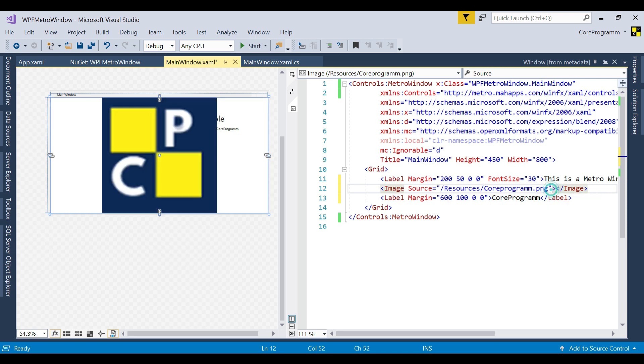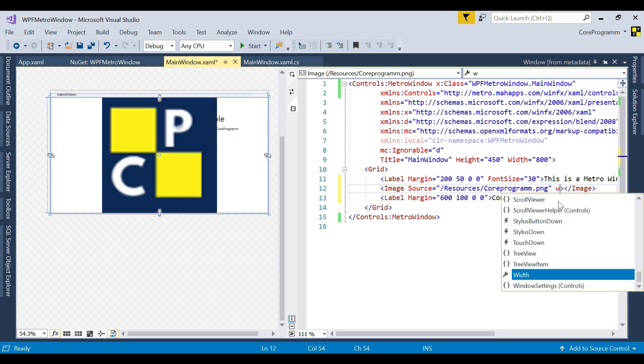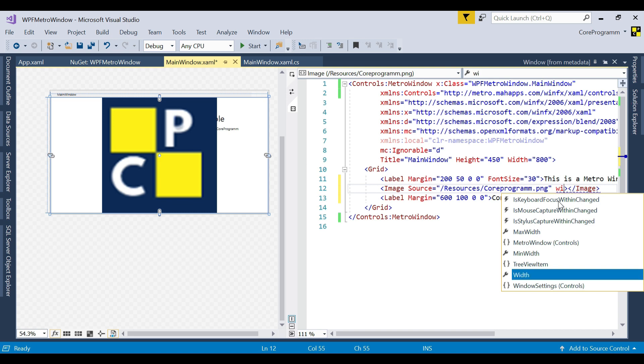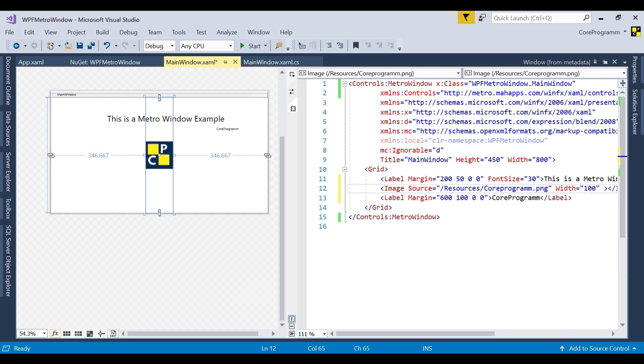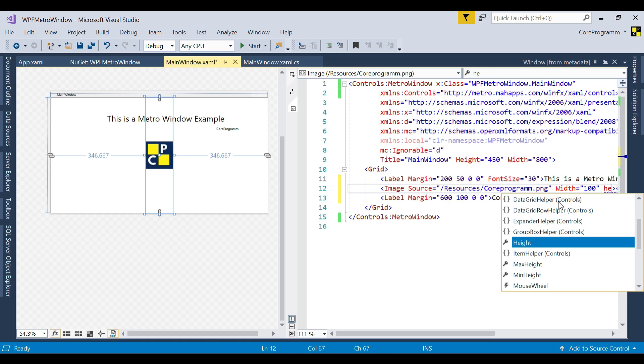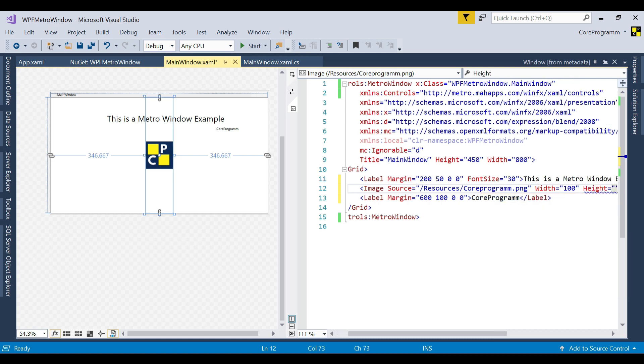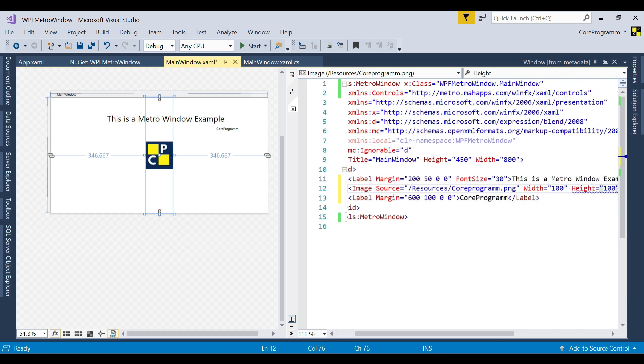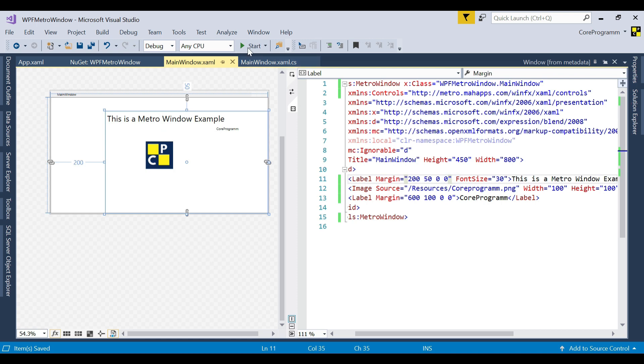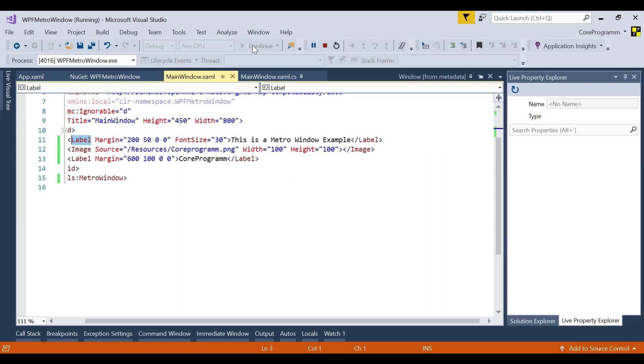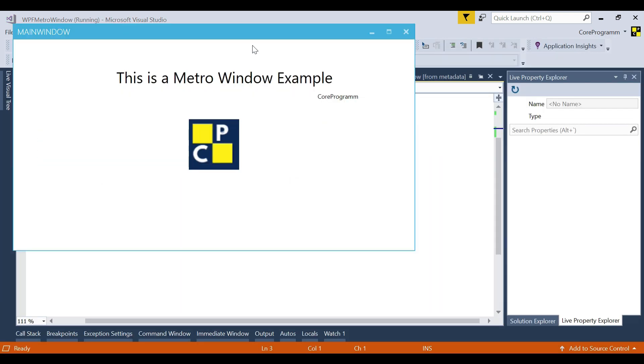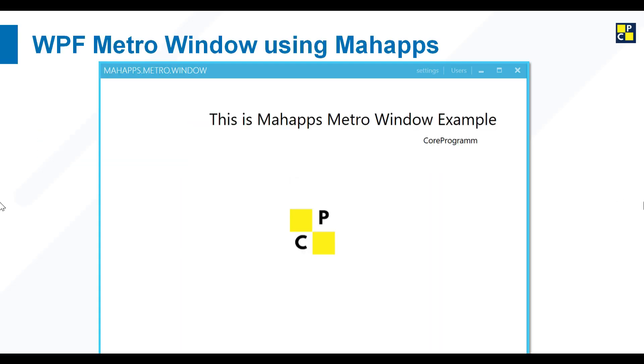We fix the width and height also. Width equal to 100 and height equal to 100 as well. All the changes have been made. Just start it.